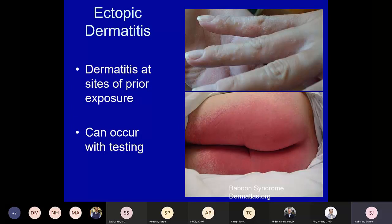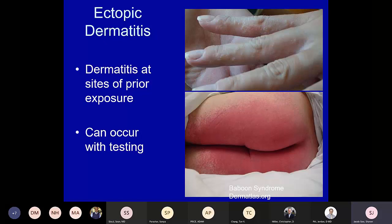Ectopic dermatitis, as opposed to a recall response, is dermatitis at a site of prior exposure when the allergen has often been transferred. An example is baboon syndrome — a patient allergic to poison ivy eats raw cashews (whose oils cross-react) and gets a flare reaction as the allergen exits the body. We also see ectopic dermatitis with nail polish — patients paint their nails and then rub their eyes, transferring the allergen.